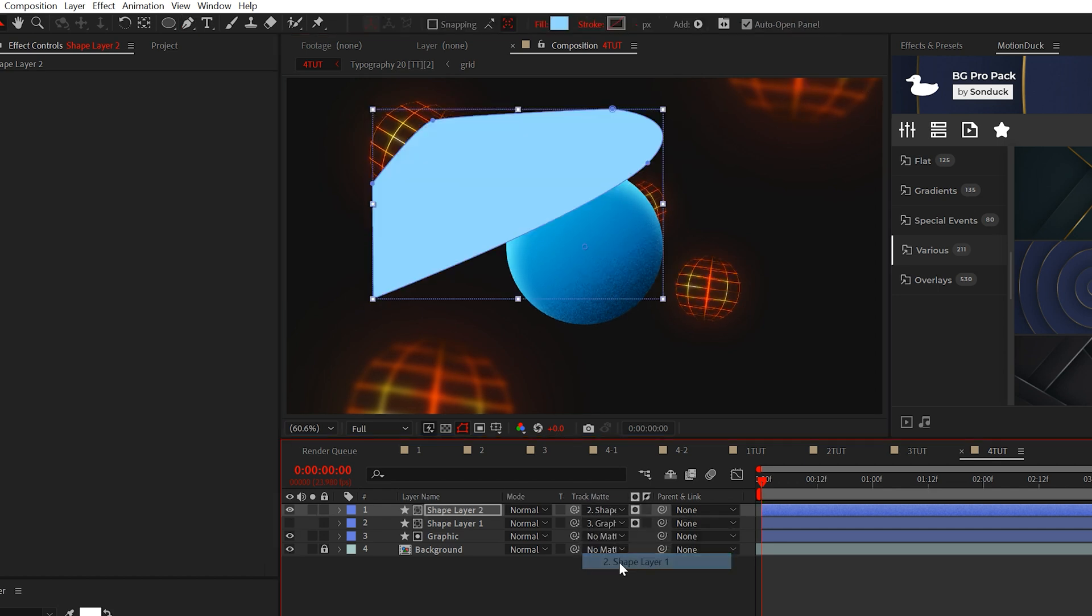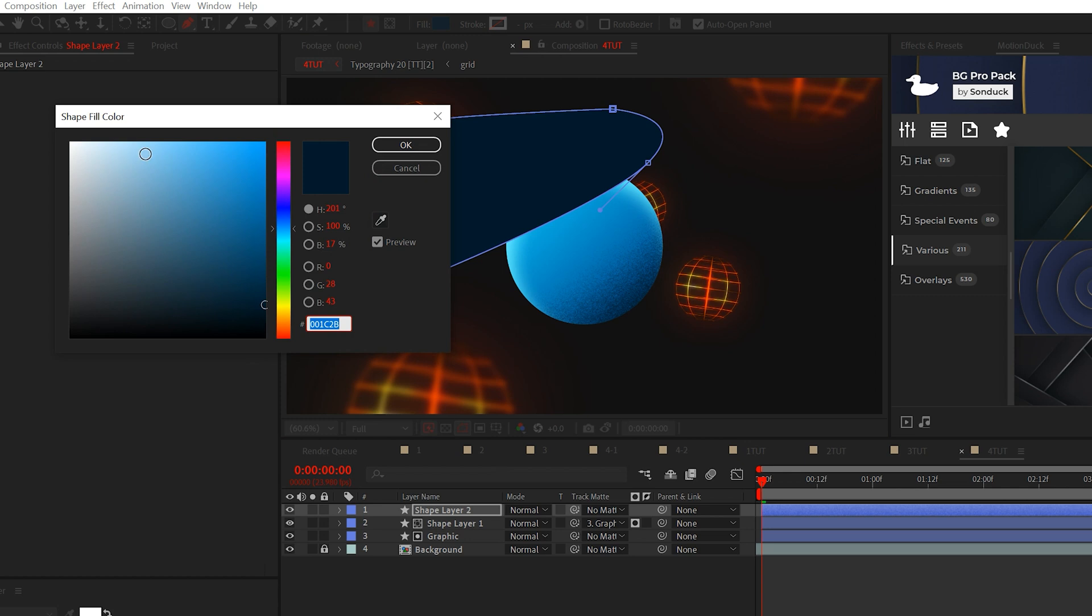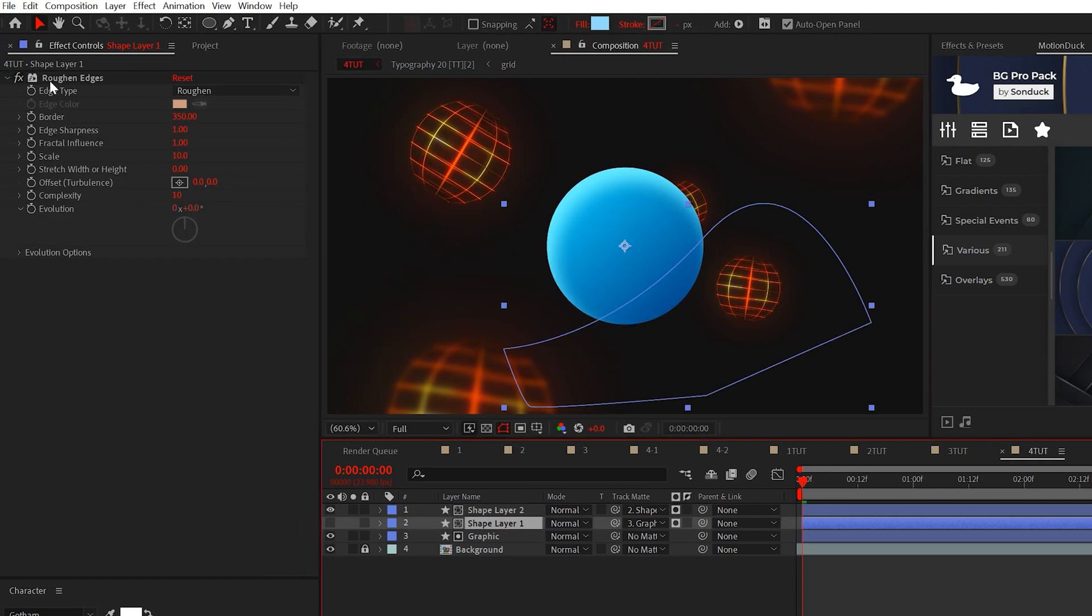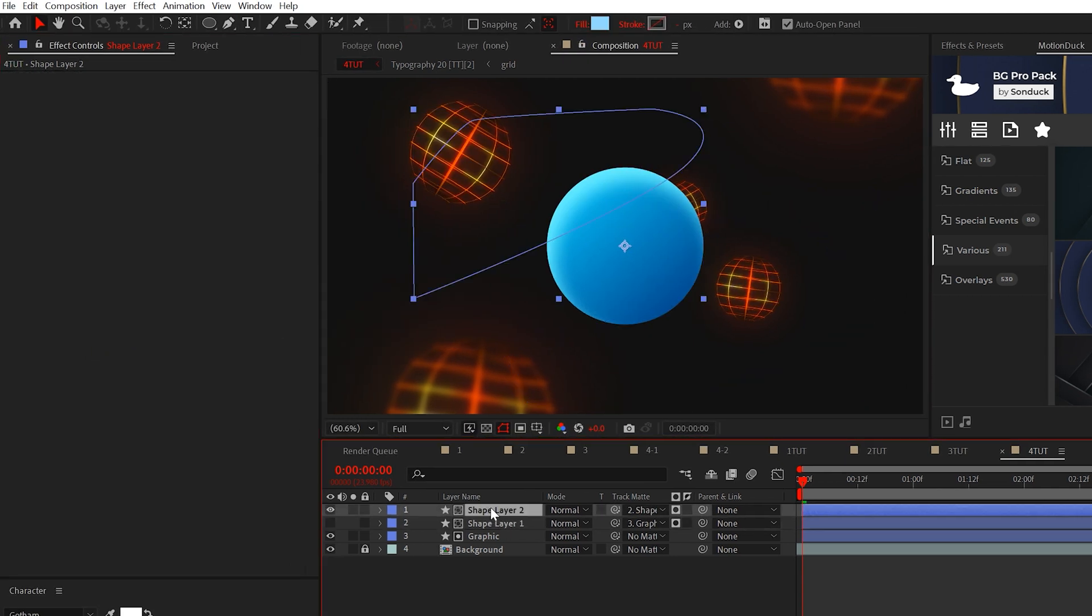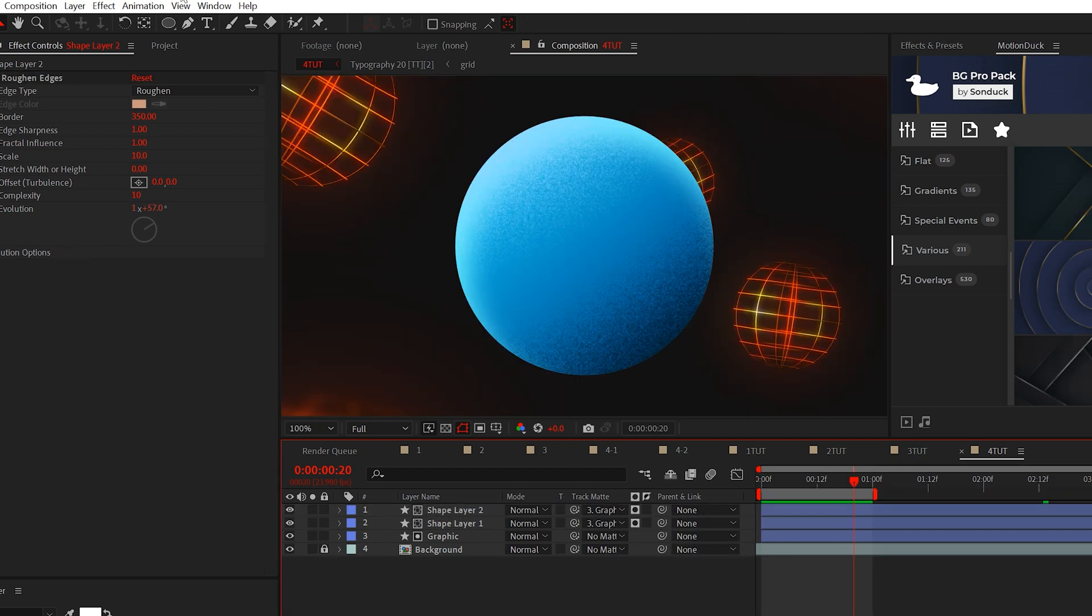Then change this track mat and the fill color to a bright primary color. Then we'll just copy and paste the already existing rough and edges effect. And now this gives our object a completely different look.